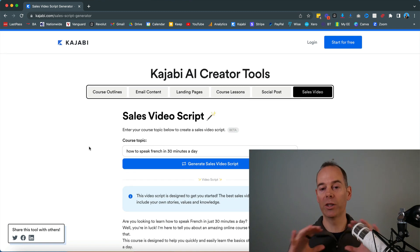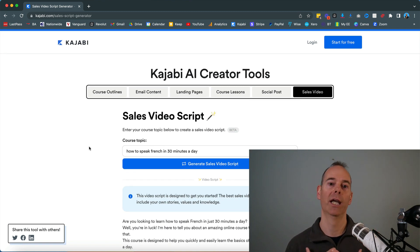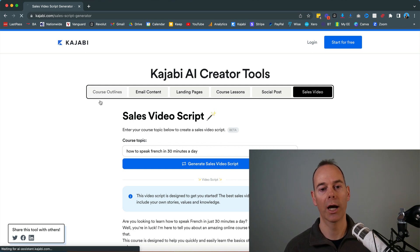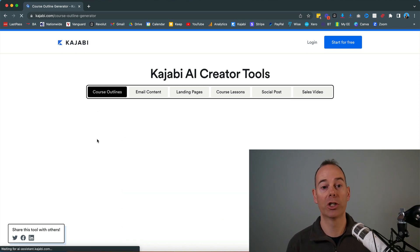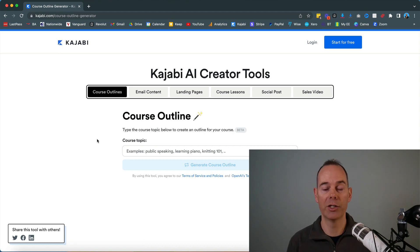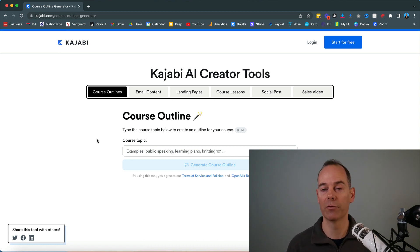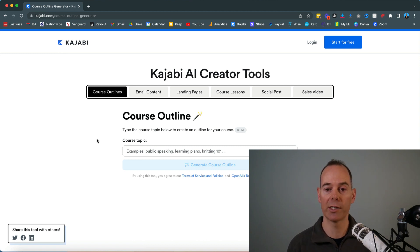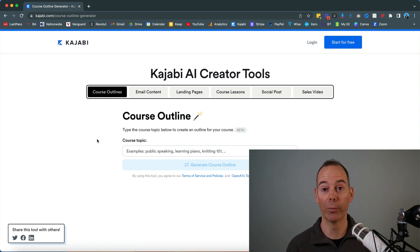Have a play around with these six tools currently. If you head back to kajabi.com forward slash course outline generator and type in different search queries because the AI is going to generate some different results each time you do it. It may save you some time, some stress and it may actually make you that little bit more productive. AI is coming into the fold. It is here to stay. You can either get on board now or potentially lose out.